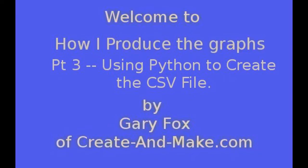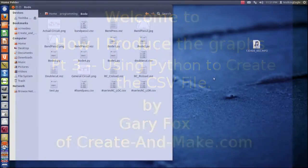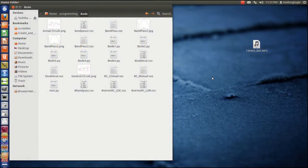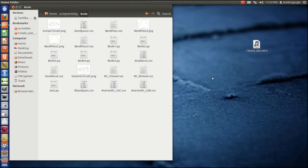Hello, this is Gary Fox of Create and Make, where the same old stuff just ain't good enough. Tonight we're going to talk about the third part of how I create graphs. We're going to talk about how I program, sometimes, to create the graphs.